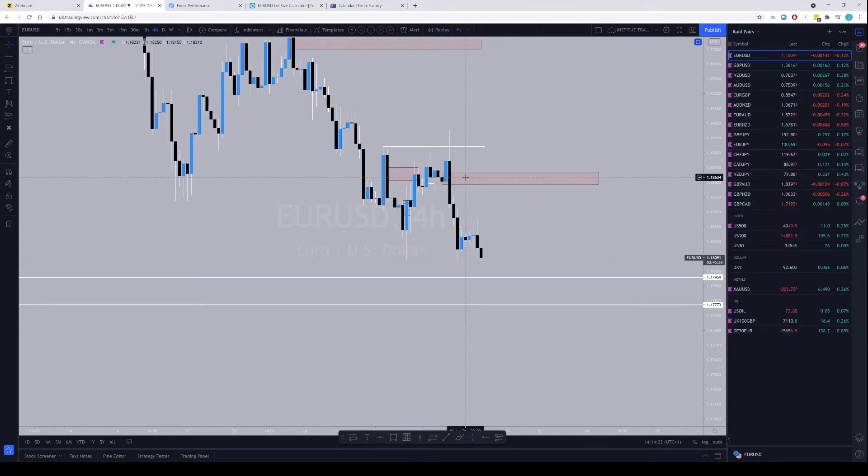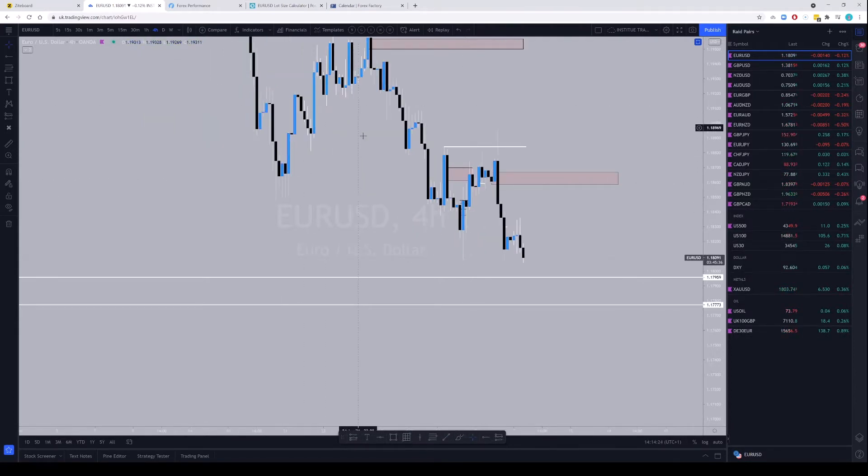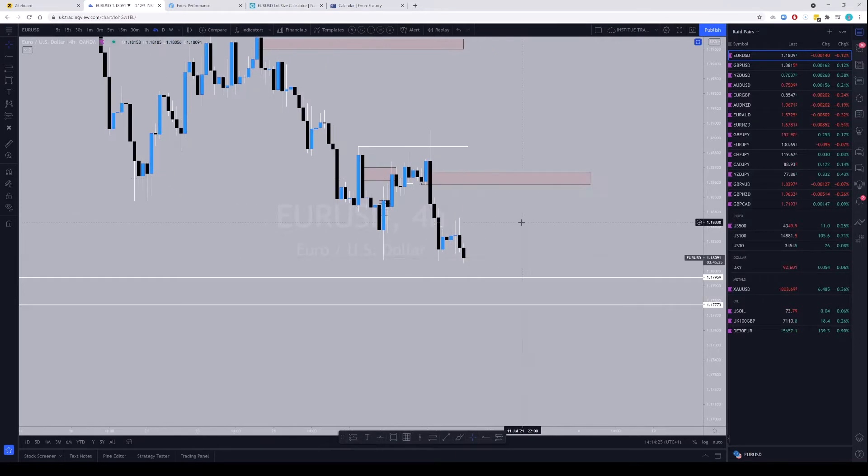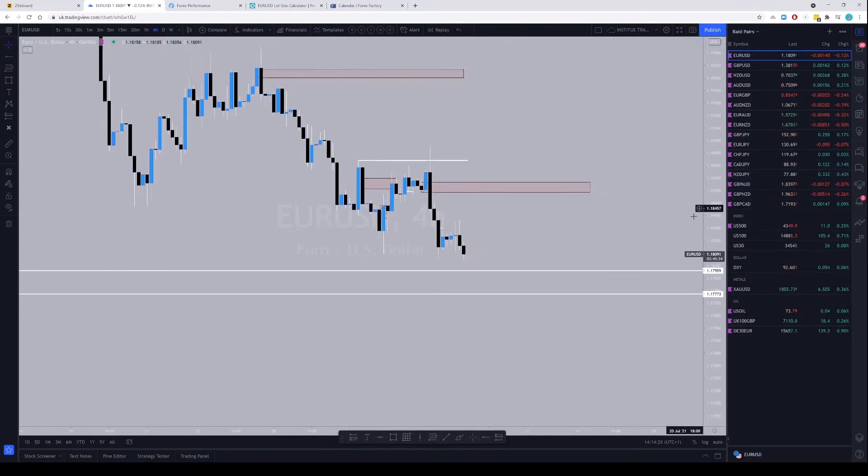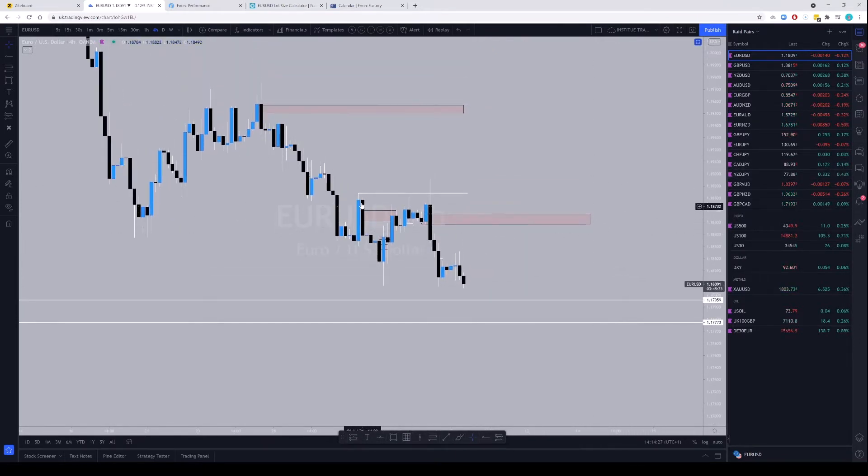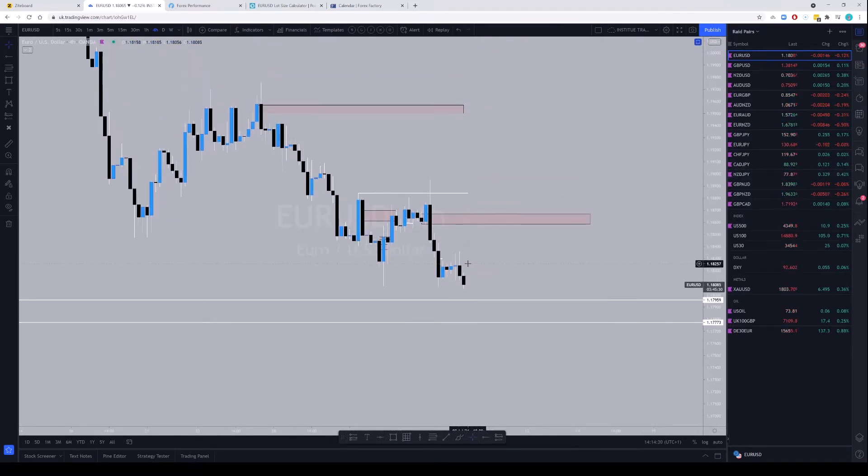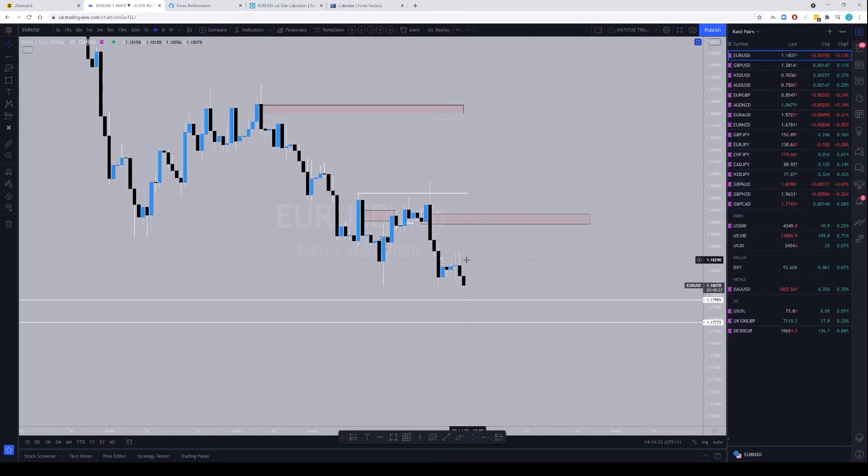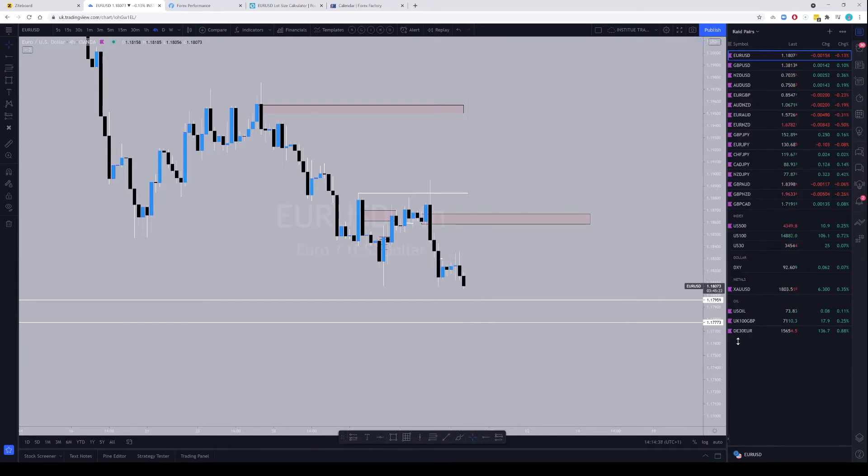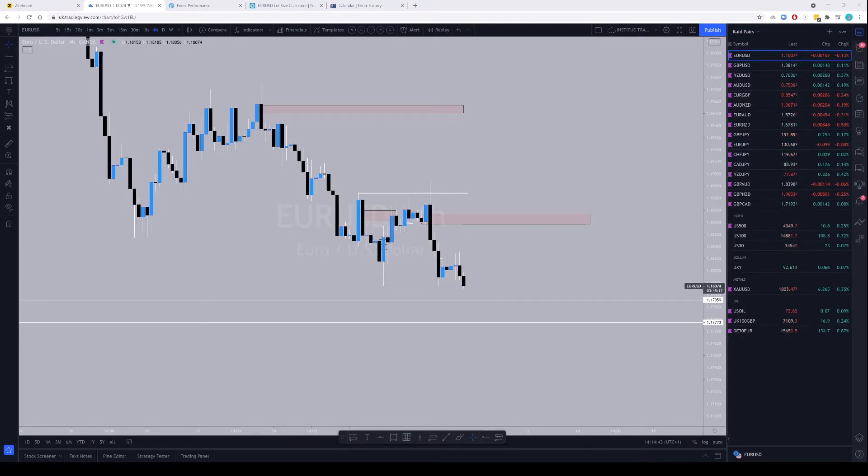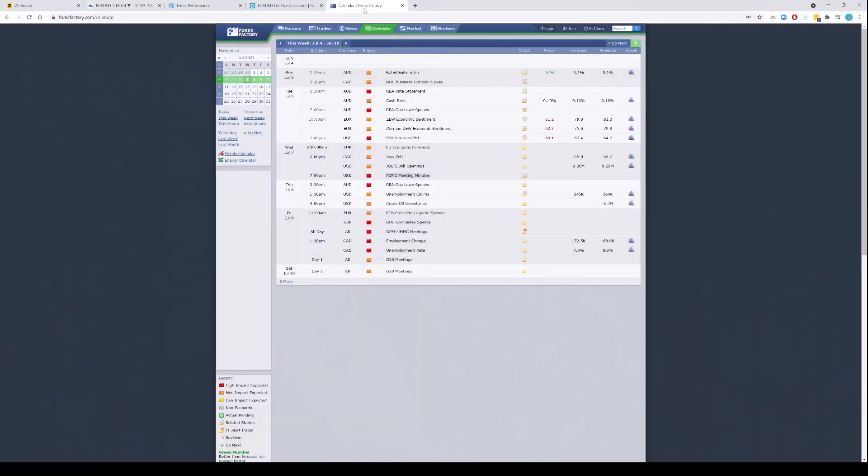Now again, because we have been trending down, I think we are in some form of accumulation. So if any news is going to turn price around, it could be this one coming. It could be the one coming at two, I'm sorry, the announcement today is around seven.